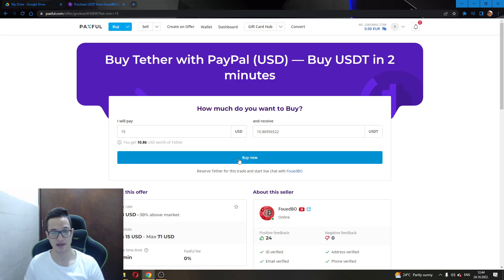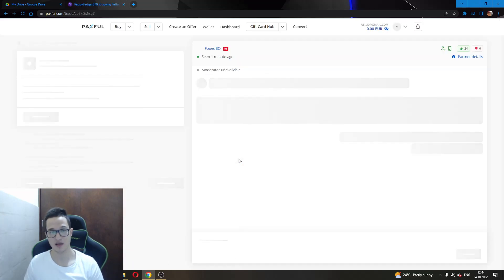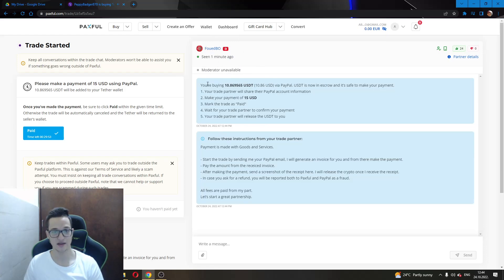After you have done that, you will have to click Buy Now, which will lead you to your next page where you just have to follow step-by-step instructions. As you can see here in this chat, this will give you exact instructions on how you can make the payment.